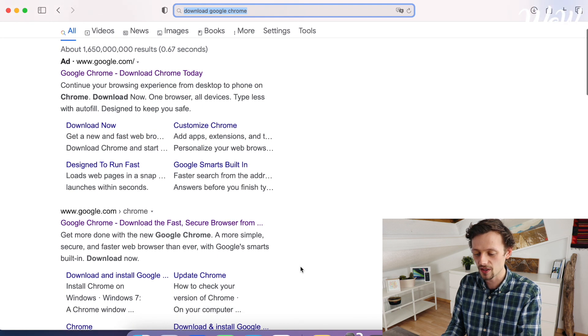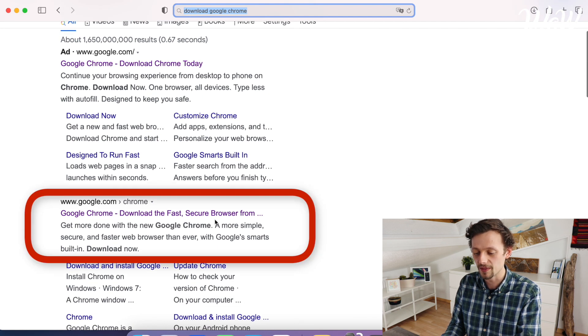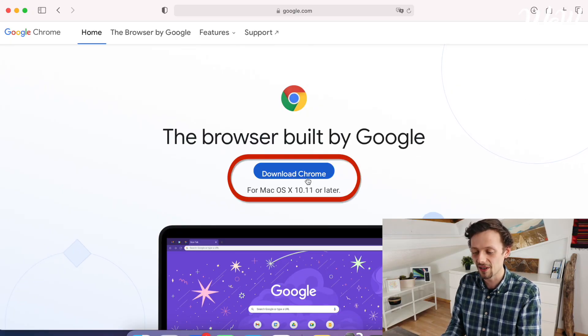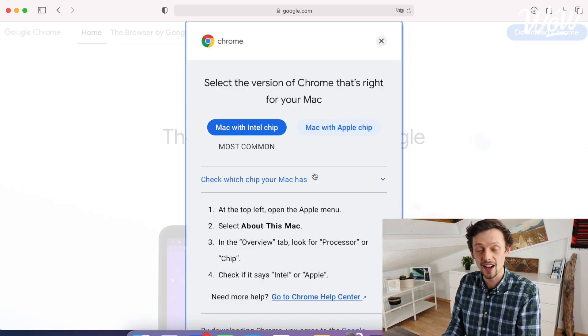Here I can see one result which is called "Google Chrome — download the fast secure browser from Google". If you don't have any luck searching for "download Google Chrome", look in the description below where I've put a link to download Google Chrome straight away. So here we're on the Google site, and I have a simple button called "Download Google Chrome". I click on that and now Google is going to guide me through the setup.